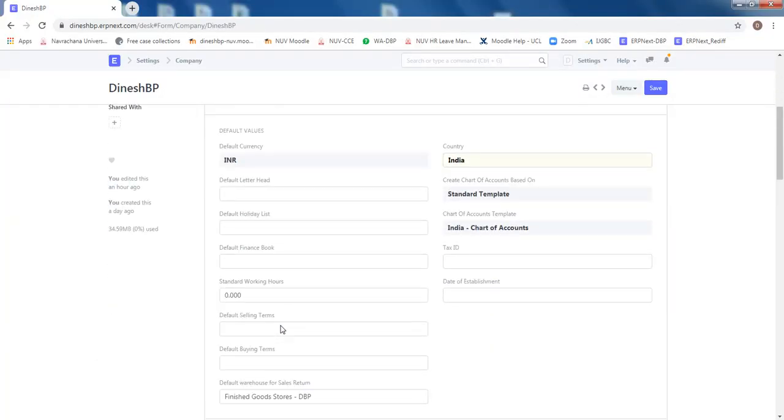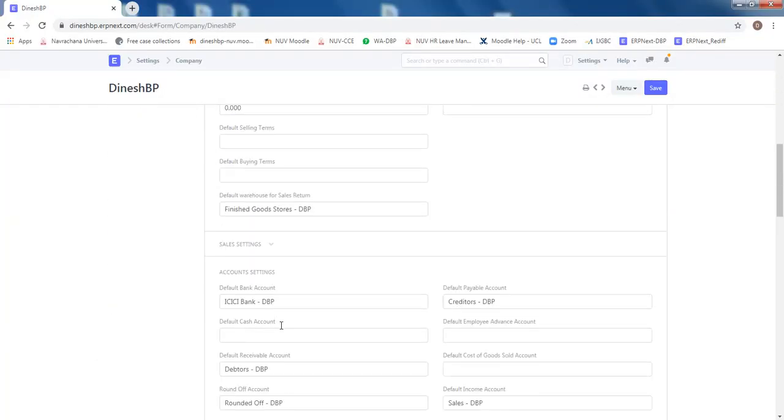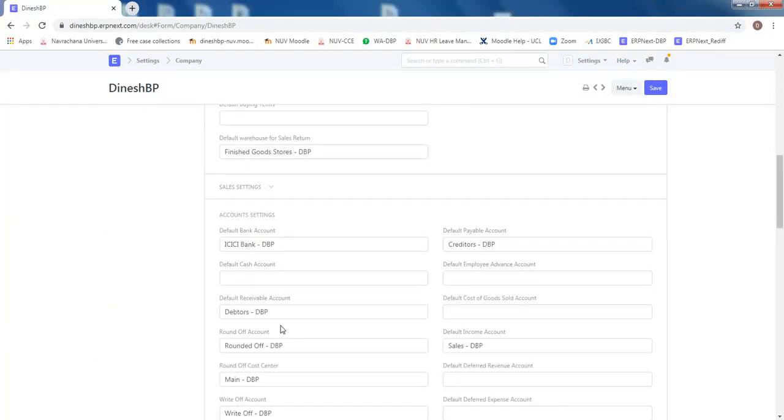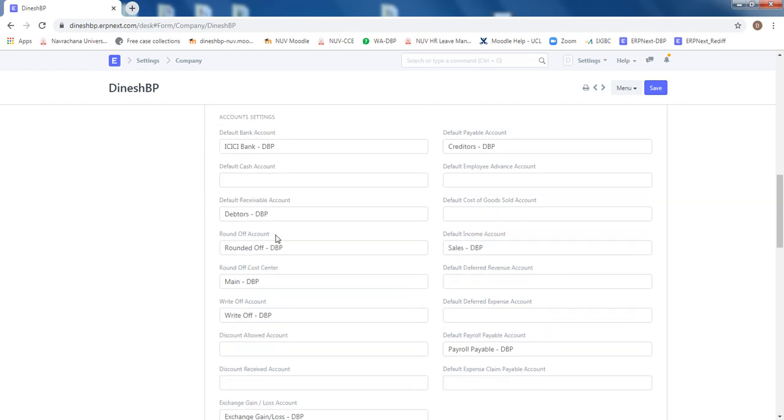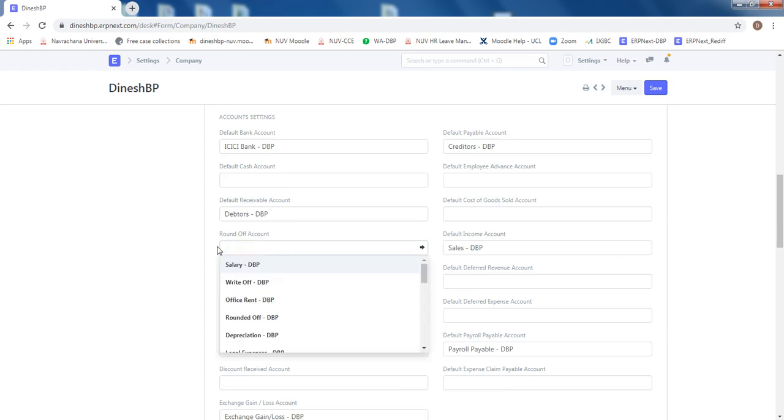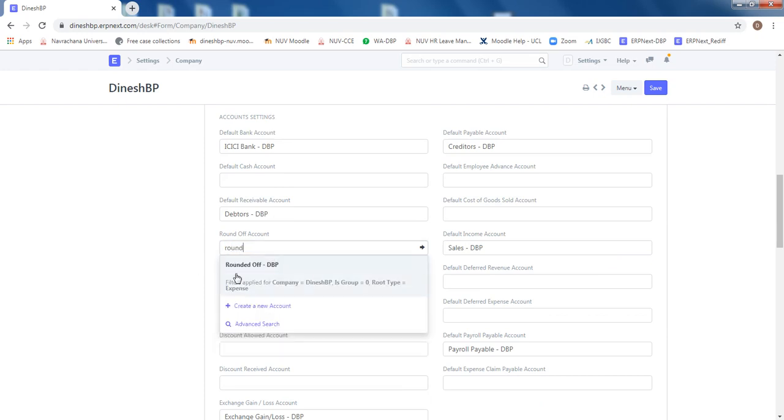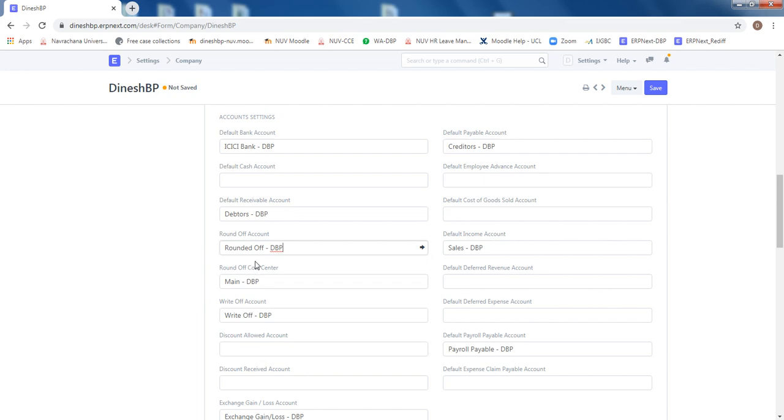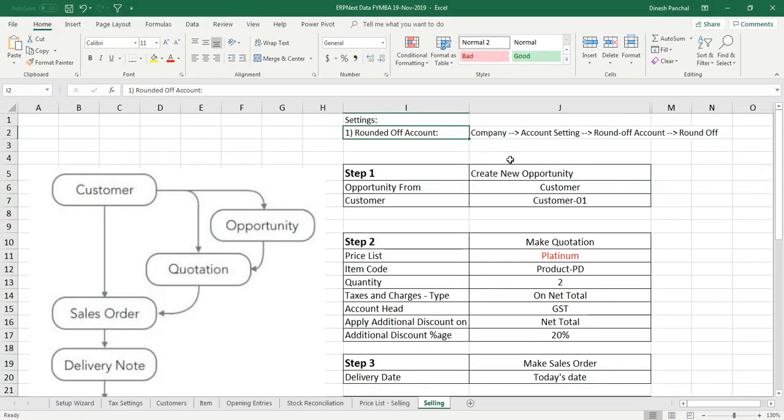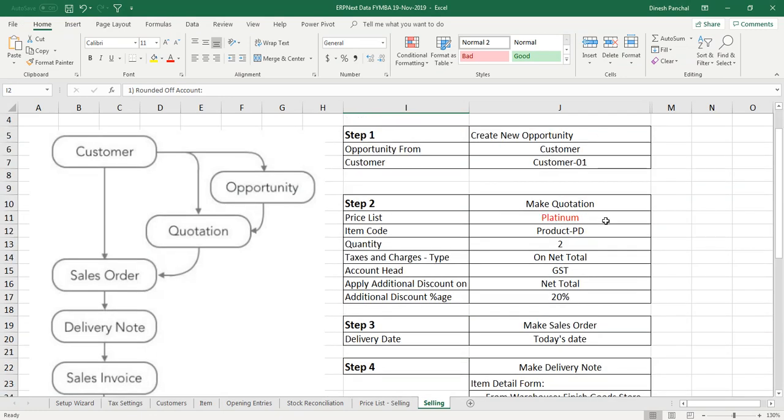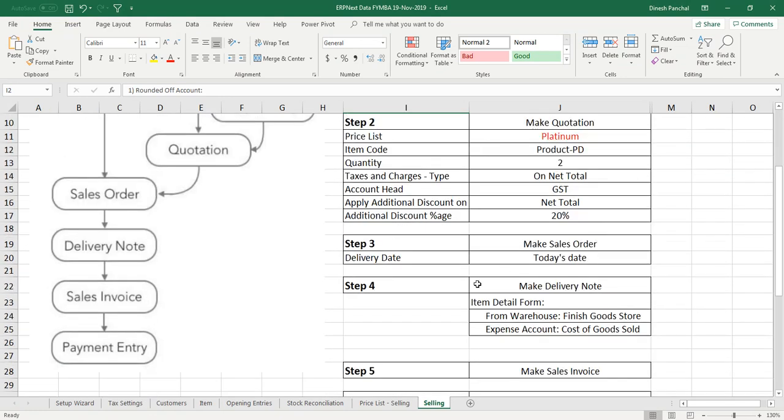Go to the company list. Click on company, locate an area called account setting, which will be somewhere down here. In the account setting, in the round off account, put round off, which is one of the chart of accounts here and just click save.